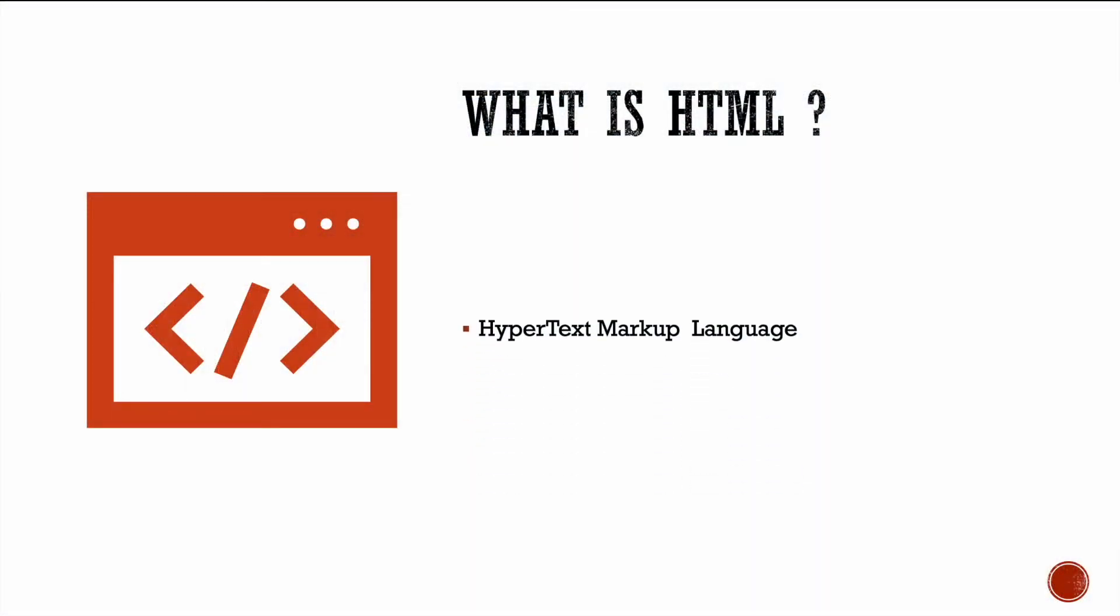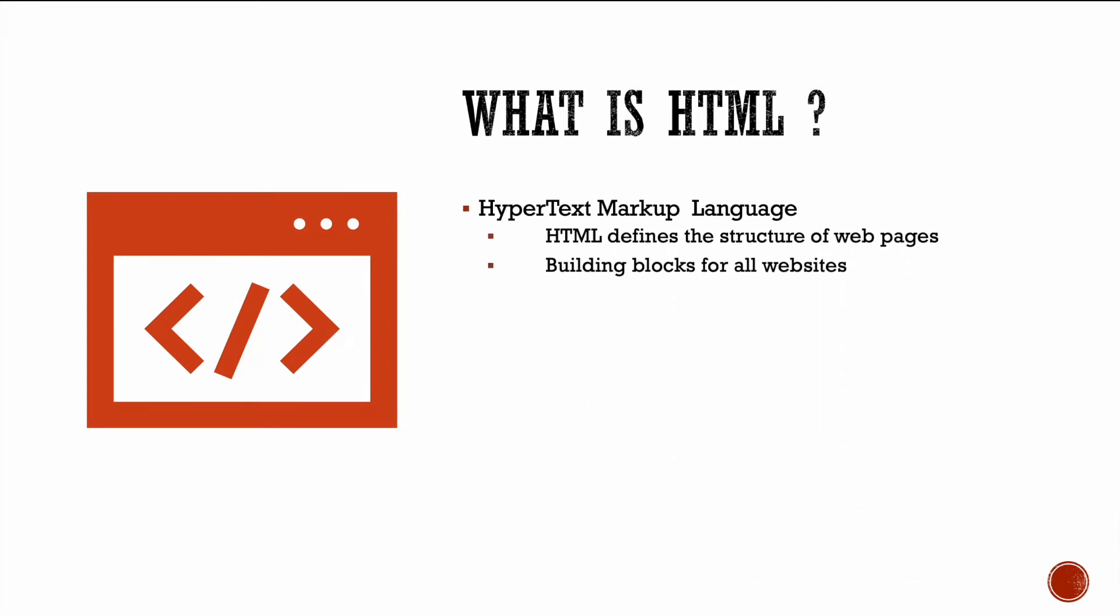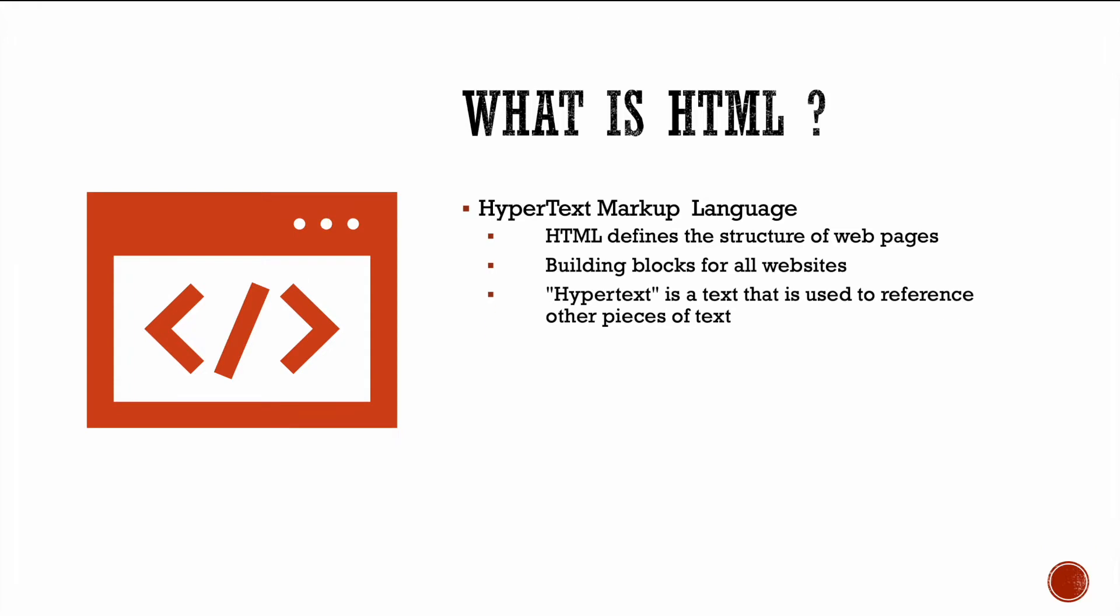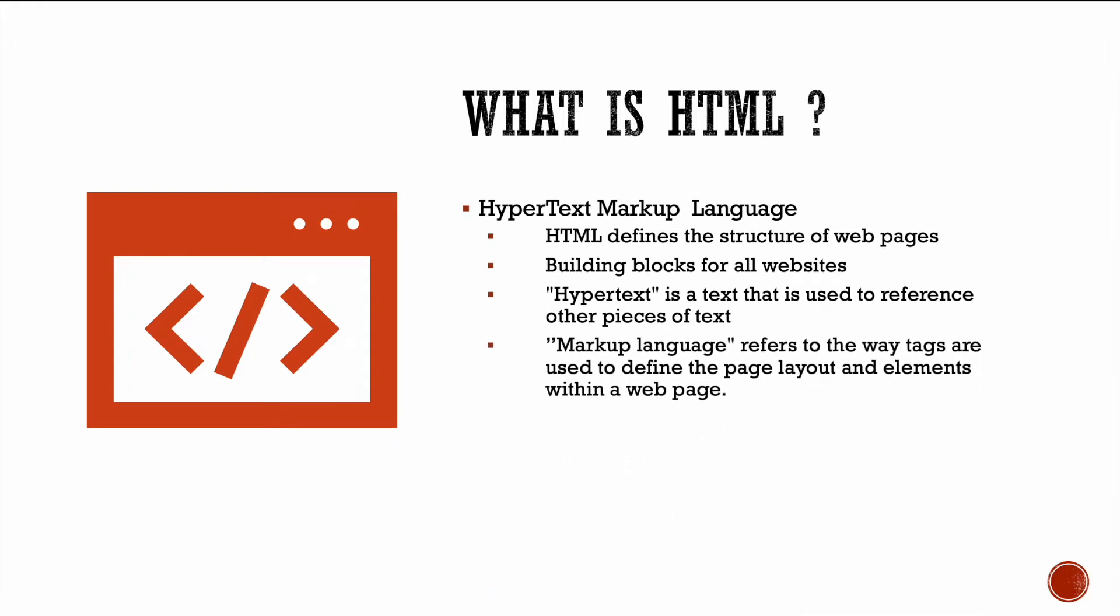So what is HTML? Well, HTML stands for hypertext markup language. It defines a structure of web pages. They're essentially building blocks for all websites. Now, hypertext seems like a big word. It really isn't. It simply means a text that is used to reference other pieces of text. Markup language refers to the way tags are used to define the page layout and elements within a page.